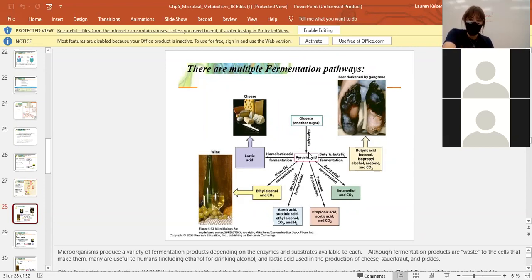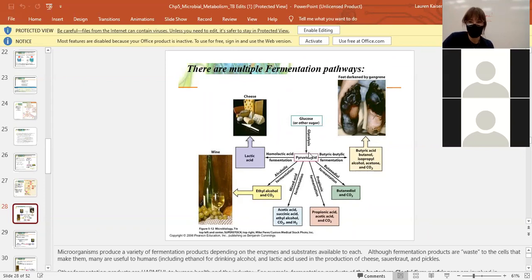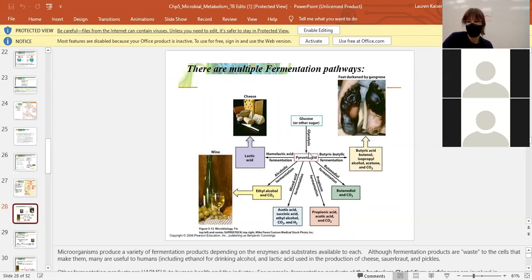Fermentation is just the pathway by which bacteria or other organisms take a sugar source and use it for energy, and it usually produces some byproduct. You won't need to know the specific fermentation pathway for every single bacteria — some scientists are still finding bacteria and don't know their fermentation pathway. We just need to know what they're using and how they're using it.